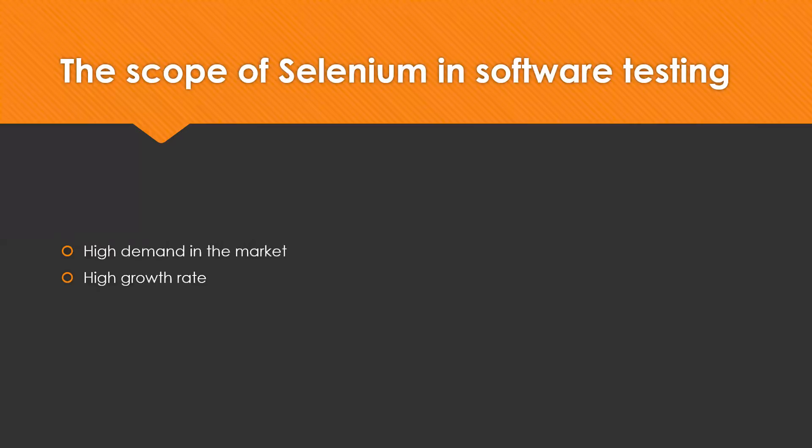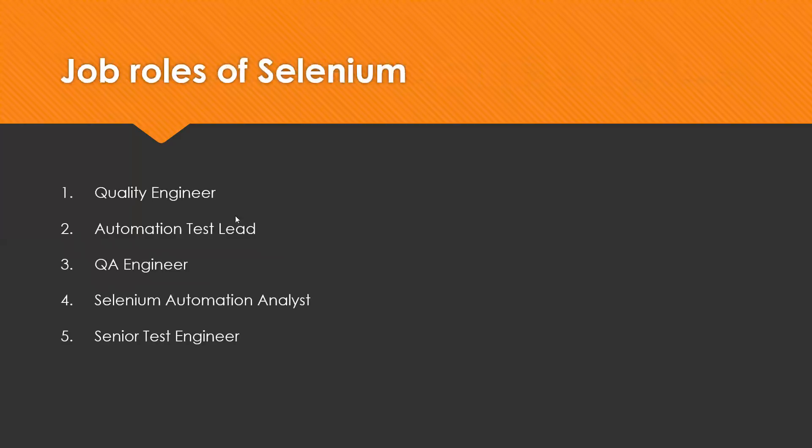Irrespective of high demand in the market, high growth rate, job roles in Selenium. Basically, there are multiple job roles we have, like Quality Engineer, Automation Test Lead, QA Engineer, Selenium Automation Analyst, Senior Test Engineer, etc.